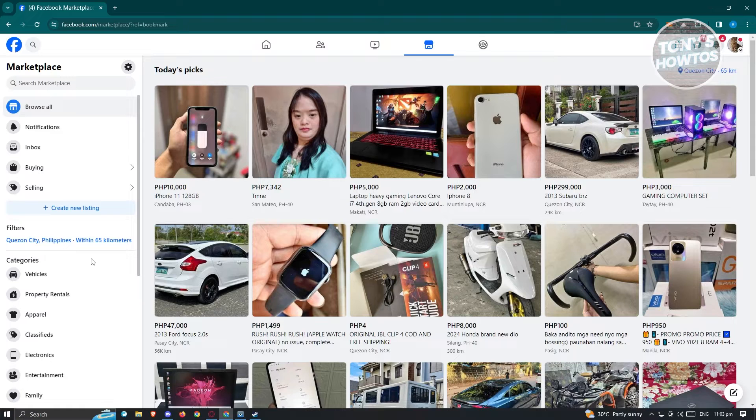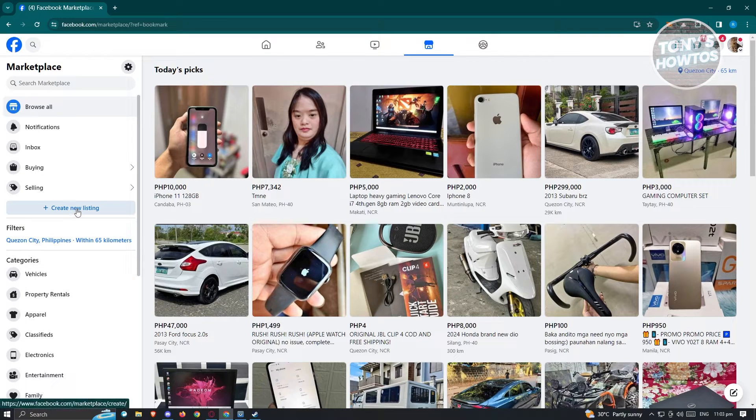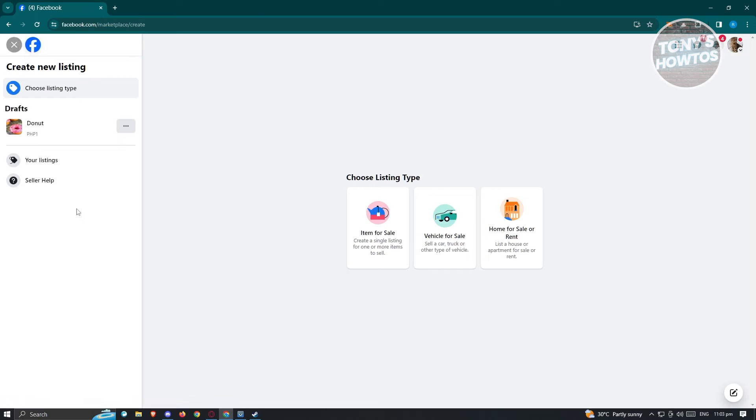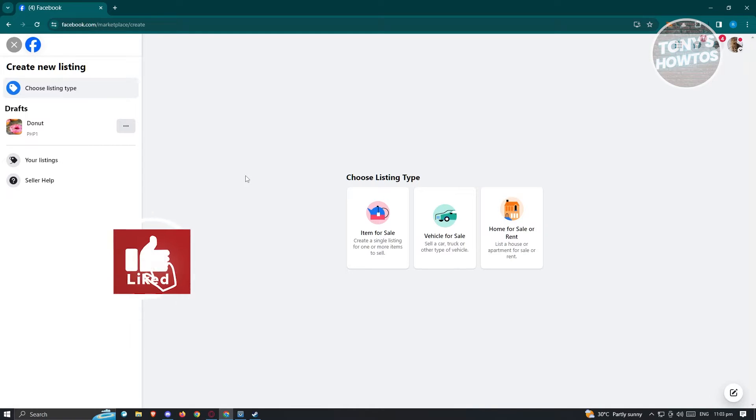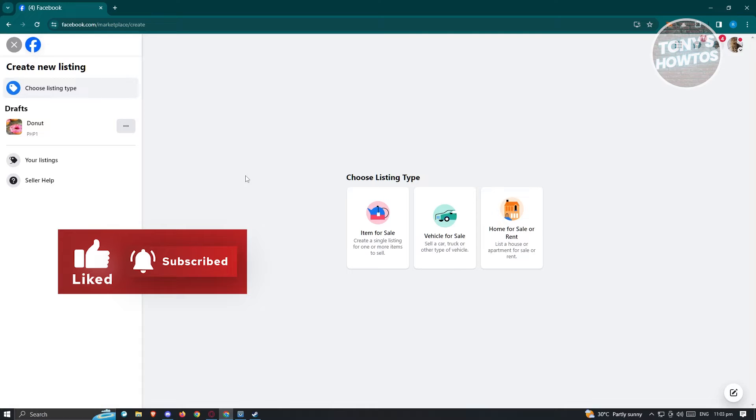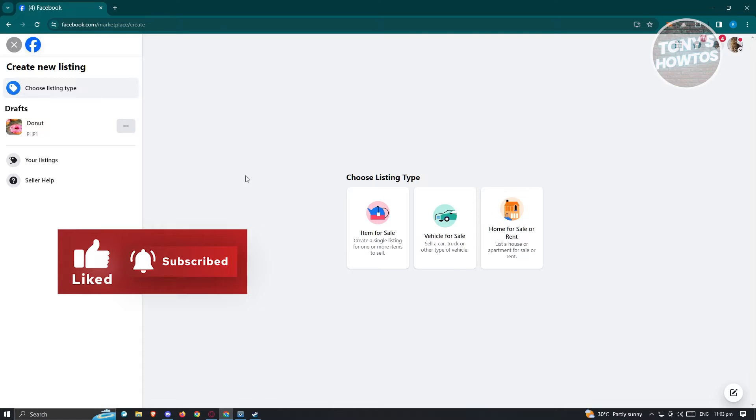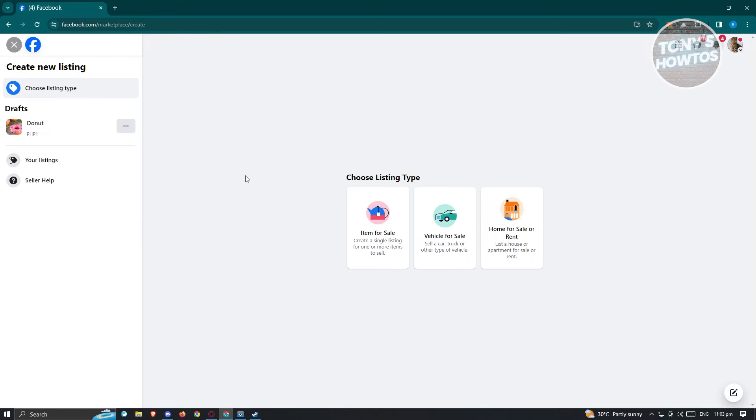Click on create new listing here at the left side, and it should redirect you to the next page where it's going to ask you to choose a listing type. Again, Facebook does not directly support posting jobs here. If you're looking for a platform that is specifically for job posting, you could use Indeed. We have a tutorial for that. Make sure to check out our channel.